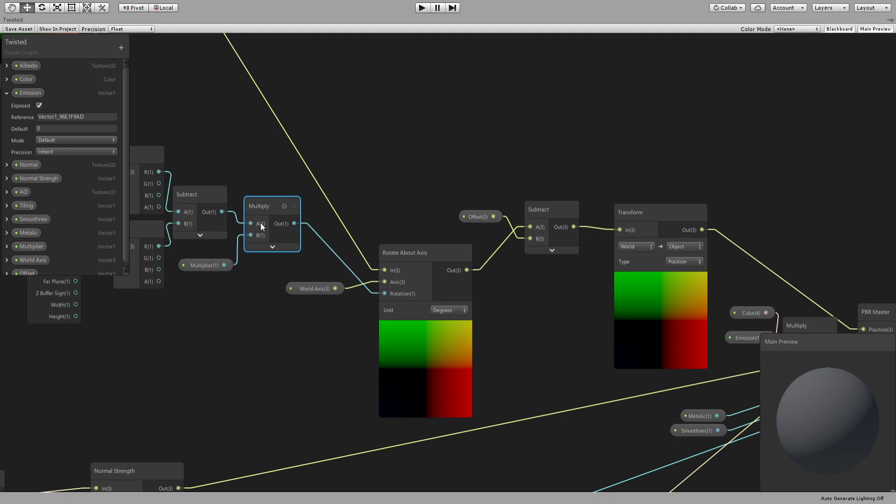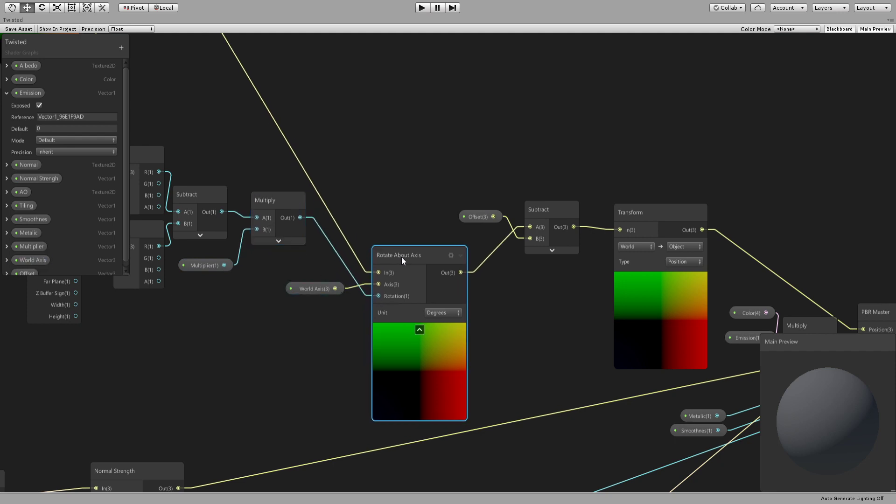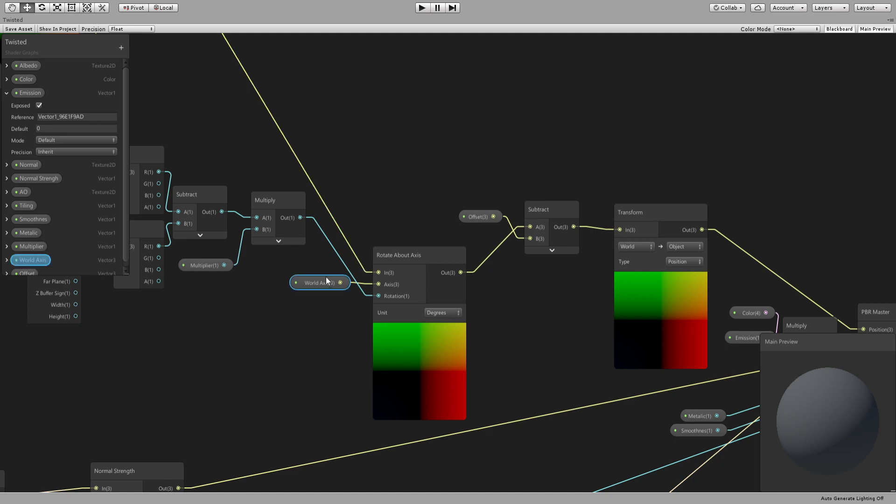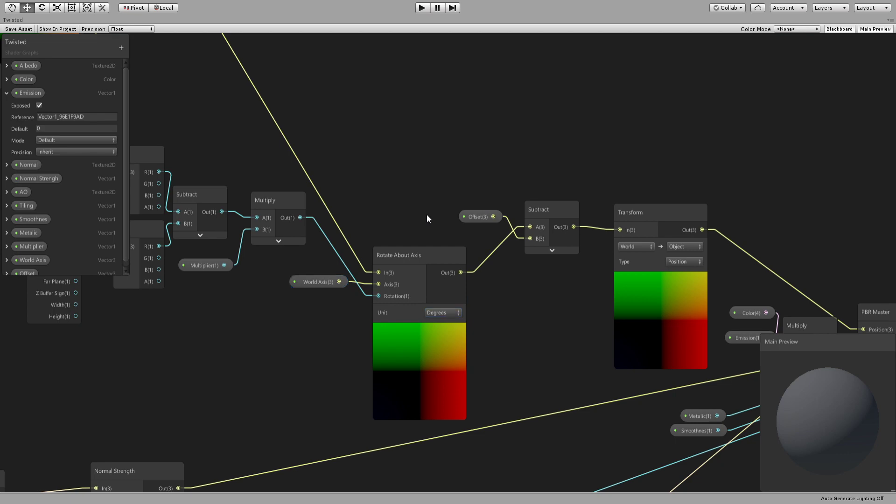And then we multiply it by a parameter, which will define how much twisting we want. And then we use that as the rotation of a rotate about axis node. And this node, you give it an axis. And you give it whatever you want to rotate about this axis. And what's the angle? And I put it to decrease. In this case, it doesn't, I don't think it matters a lot, but whatever.